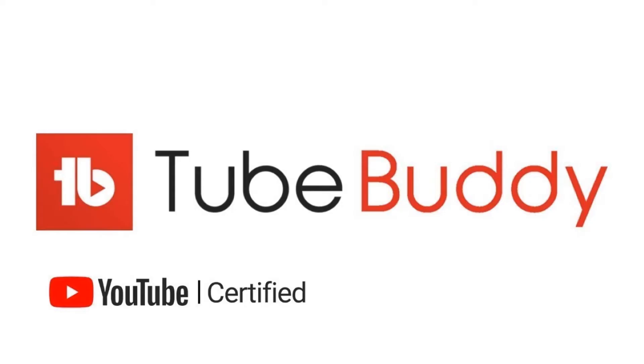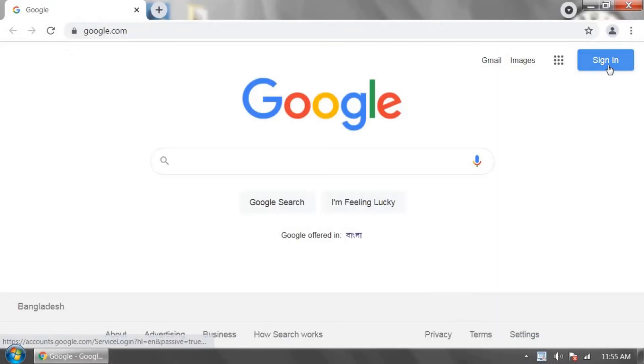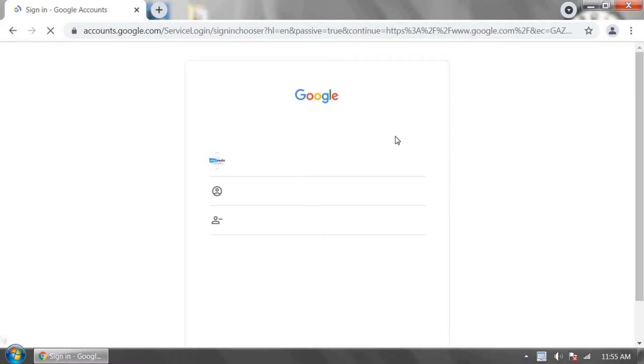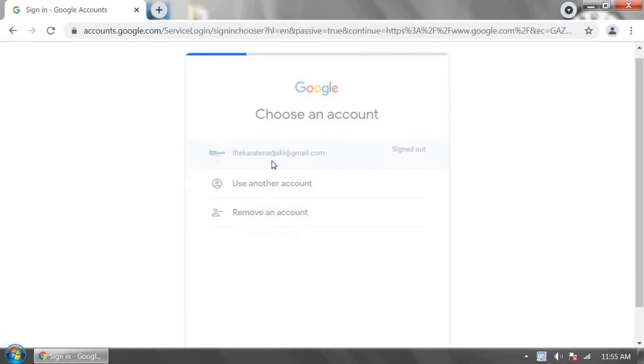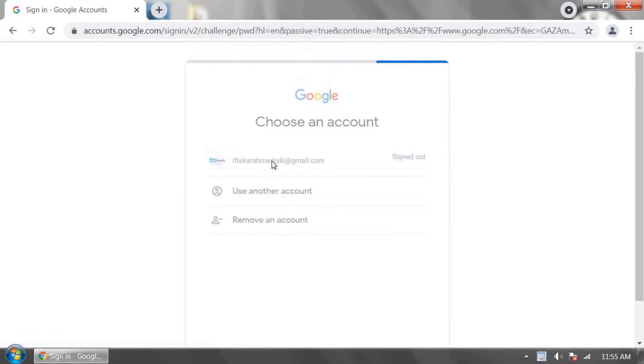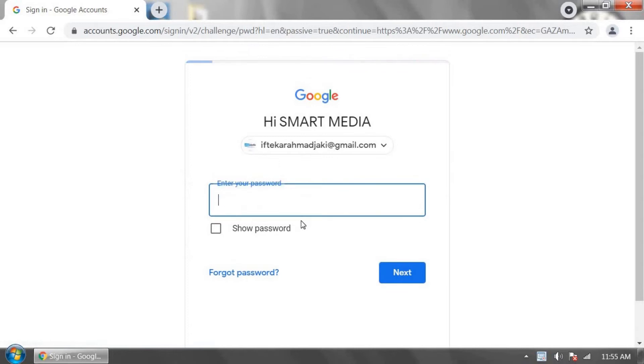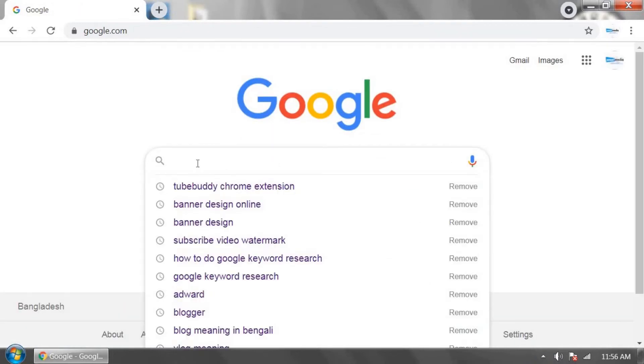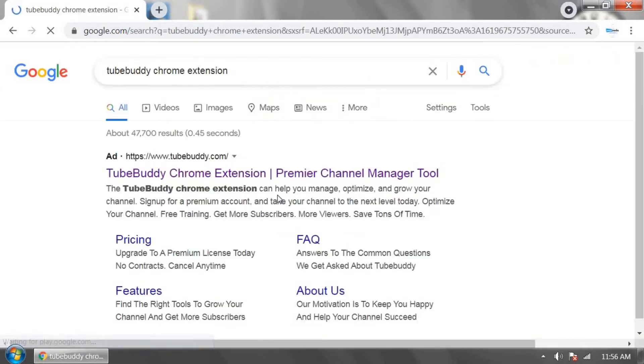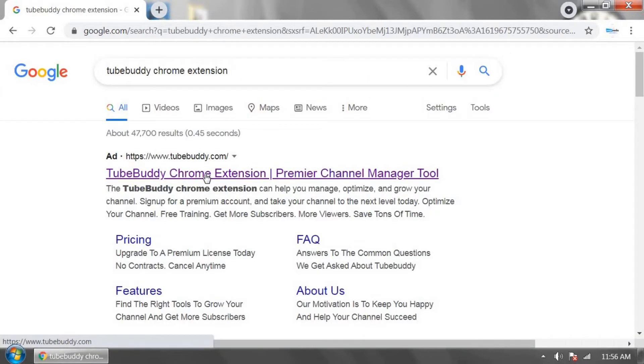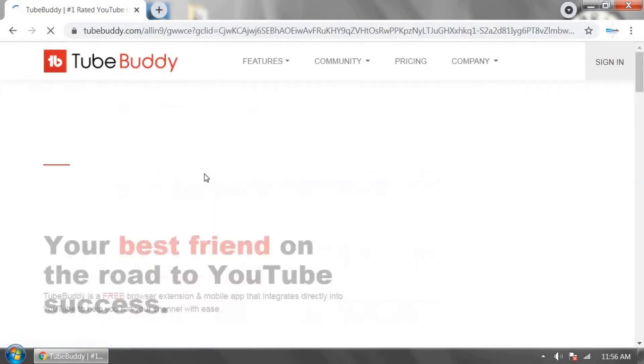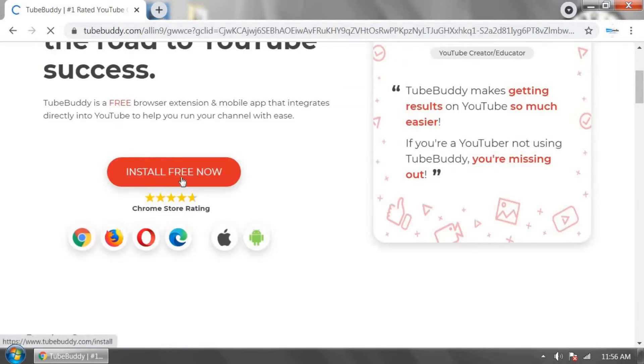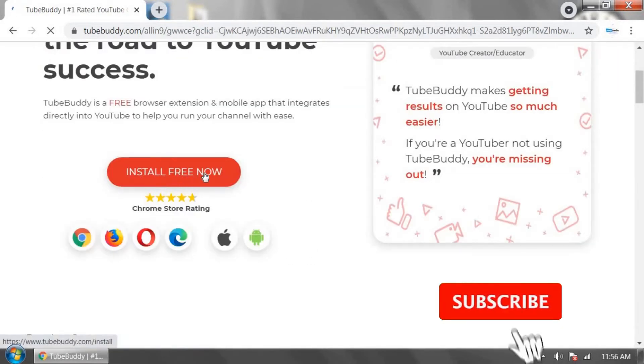How to install TubeBuddy for YouTube SEO. First, go to Chrome browser and sign in using your YouTube channel Gmail account. Now in the search box, type TubeBuddy Chrome extension and click the TubeBuddy Chrome extension link. Now click on install free.